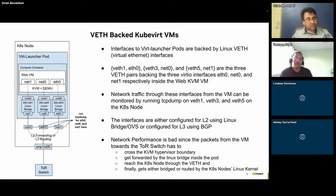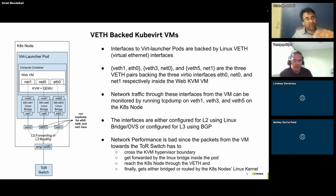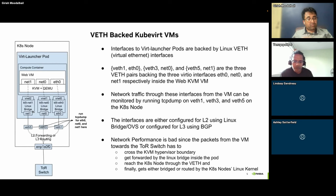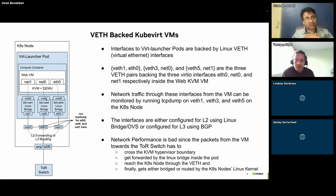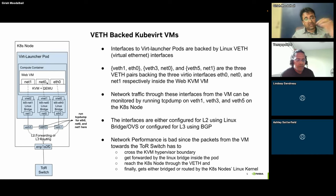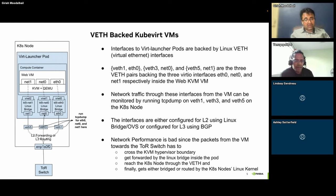Let's look at the veth interfaces. When you create a KubeVirt launcher pod it can be multi-homed, and each of the interfaces inside the pod can be a veth pair — one end of the veth pair is inside the pod, the other end is on the host. Inside the KubeVirt launcher pod you have QEMU networking with bridge mode, and virtual backend interfaces called vnet0, vnet1, etc. Within the VM, running 'ethtool -i' on each of these shows they are virtual front-end devices.